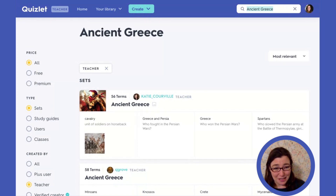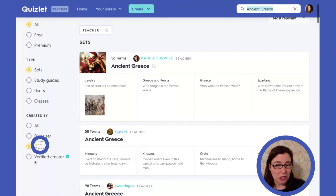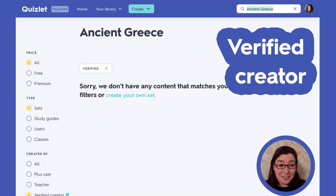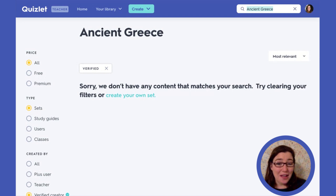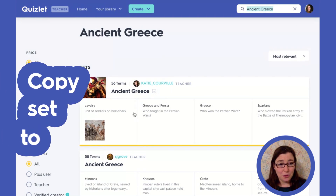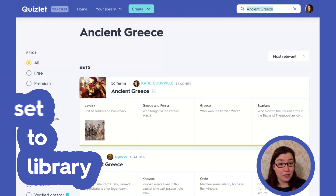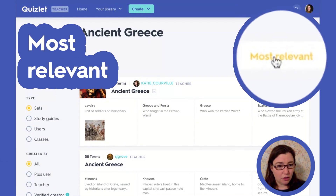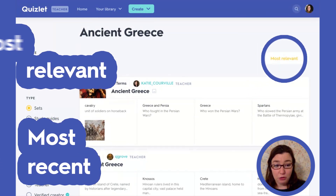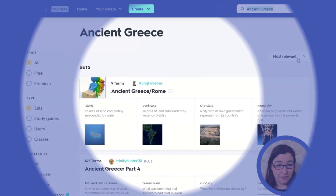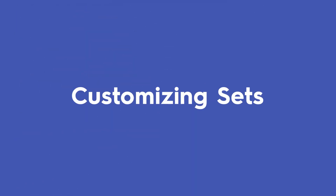Let's look to see if there are any verified creators who have done sets — just because there isn't content now doesn't mean there won't be content in the future. We can also sort by most relevant or most recent to see the most recently made sets. I'm going to go back to most relevant.